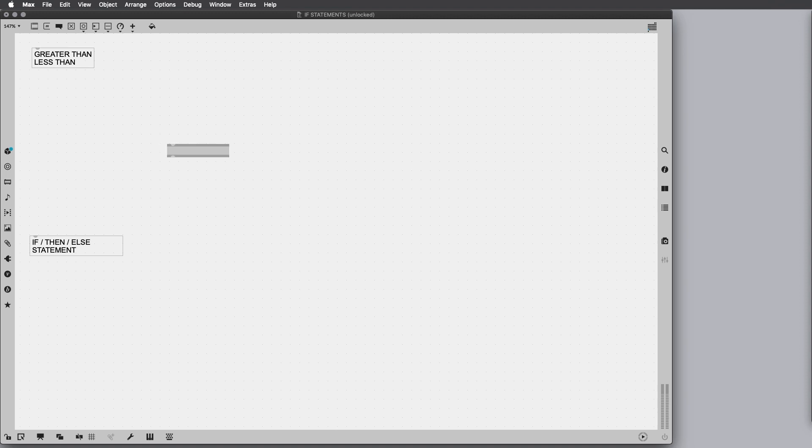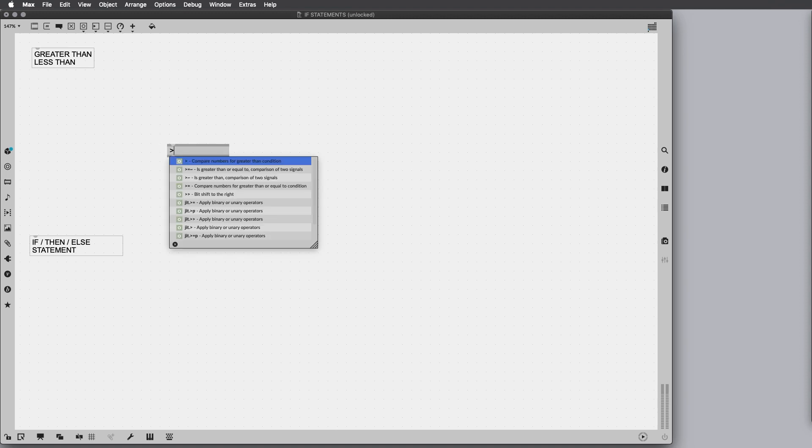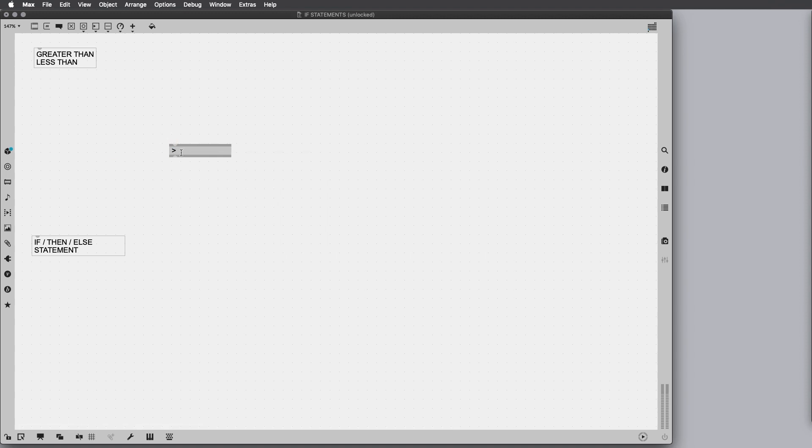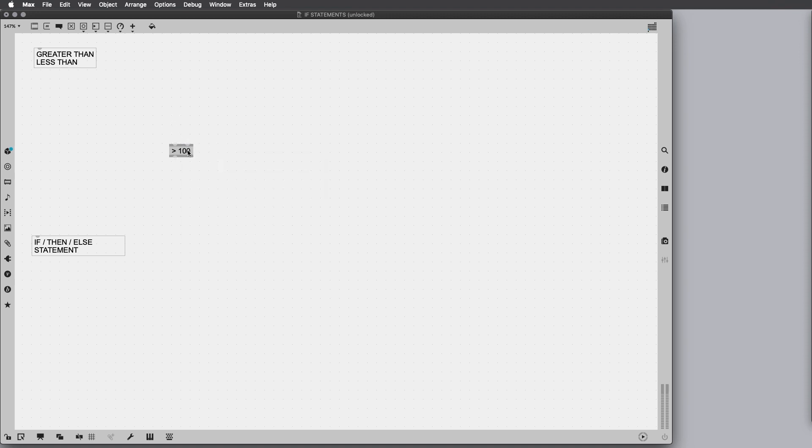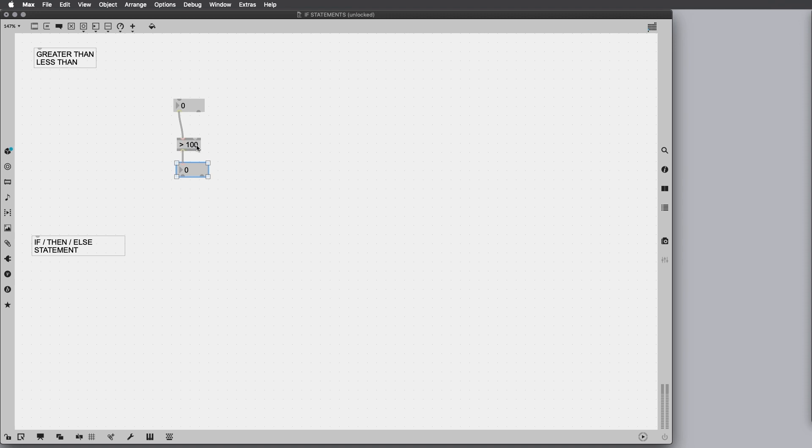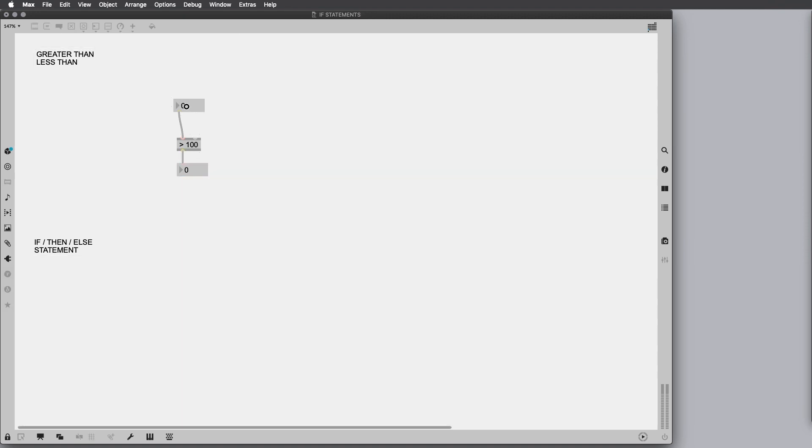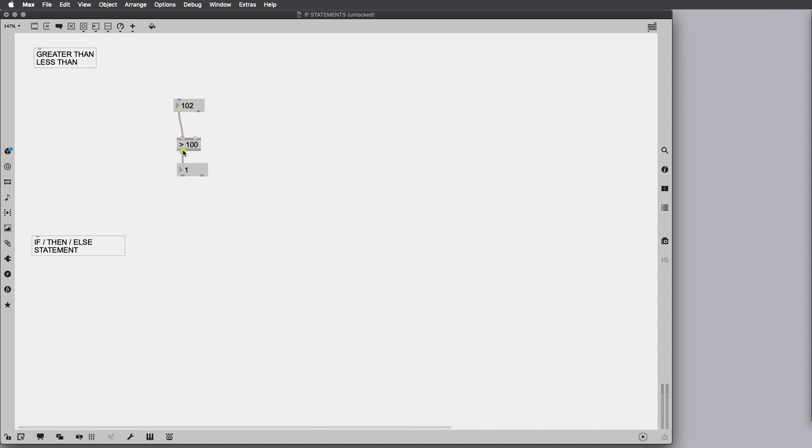The first object is the greater than operator. We put this symbol and let's say we want to put 100. What we're going to check is if this input is greater than 100, it will output a 1 because this is true. Otherwise, if this input is not greater than 100, it will output a 0. For instance, all these numbers are not greater than 100, so the output is 0. But after I reach that limit of 100, it gives a 1.